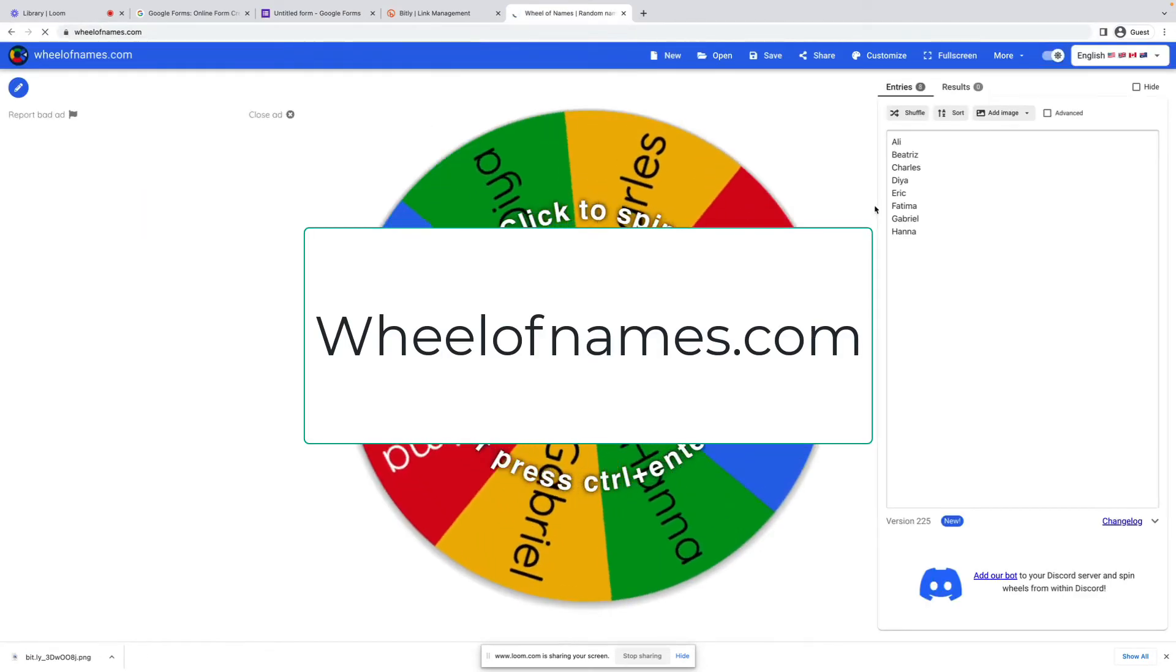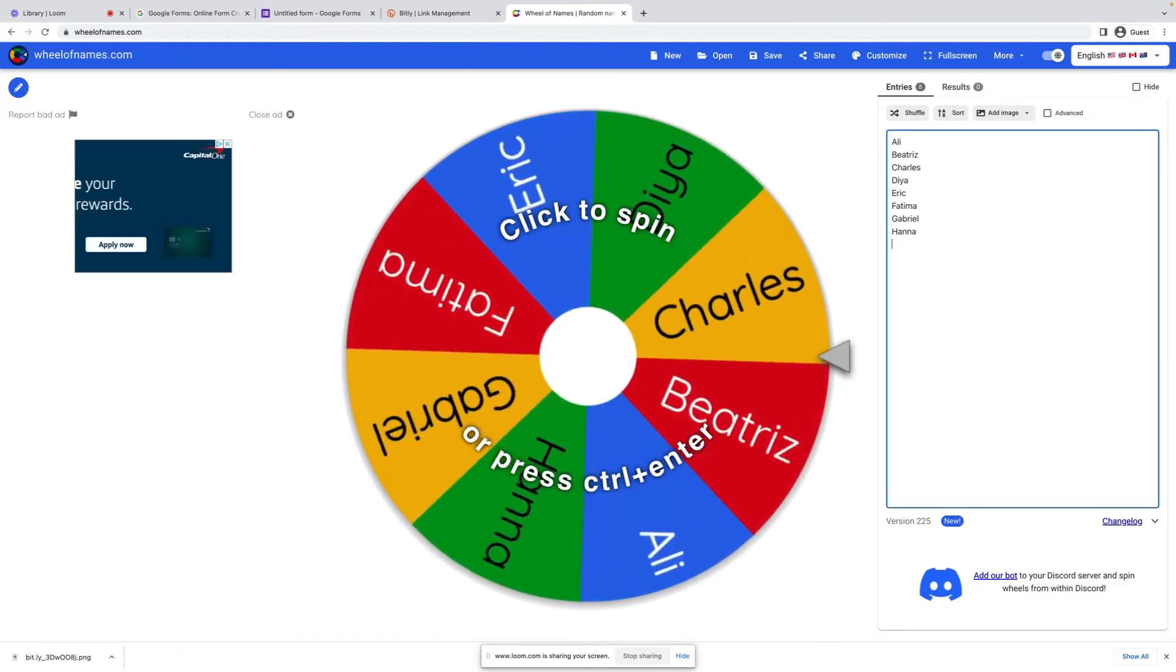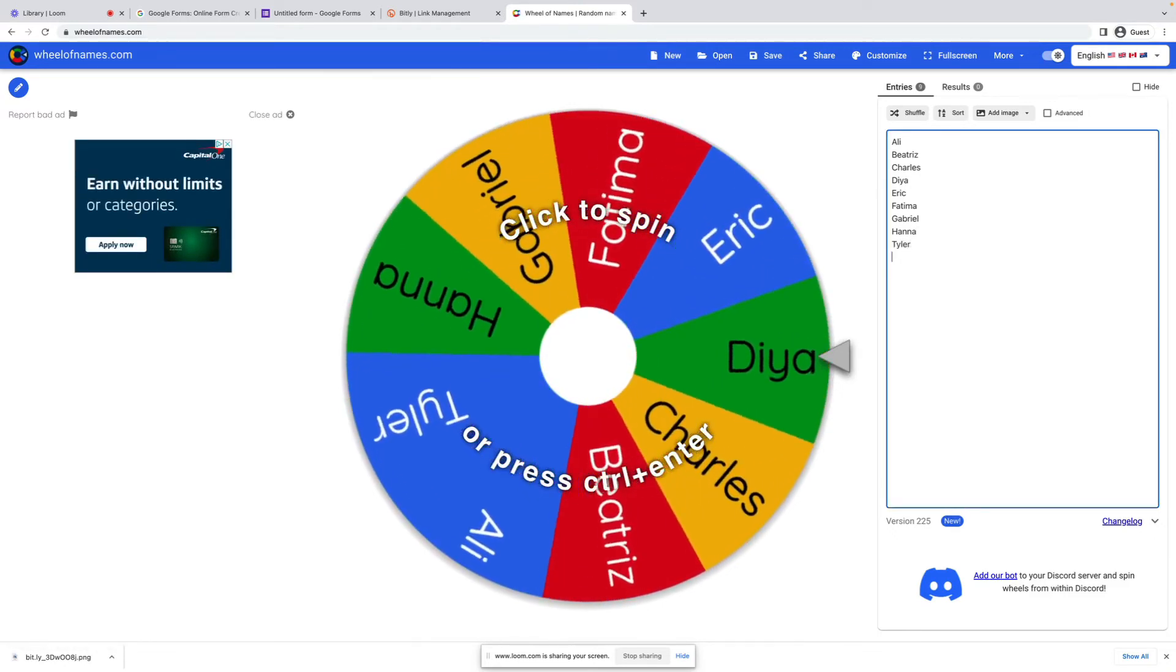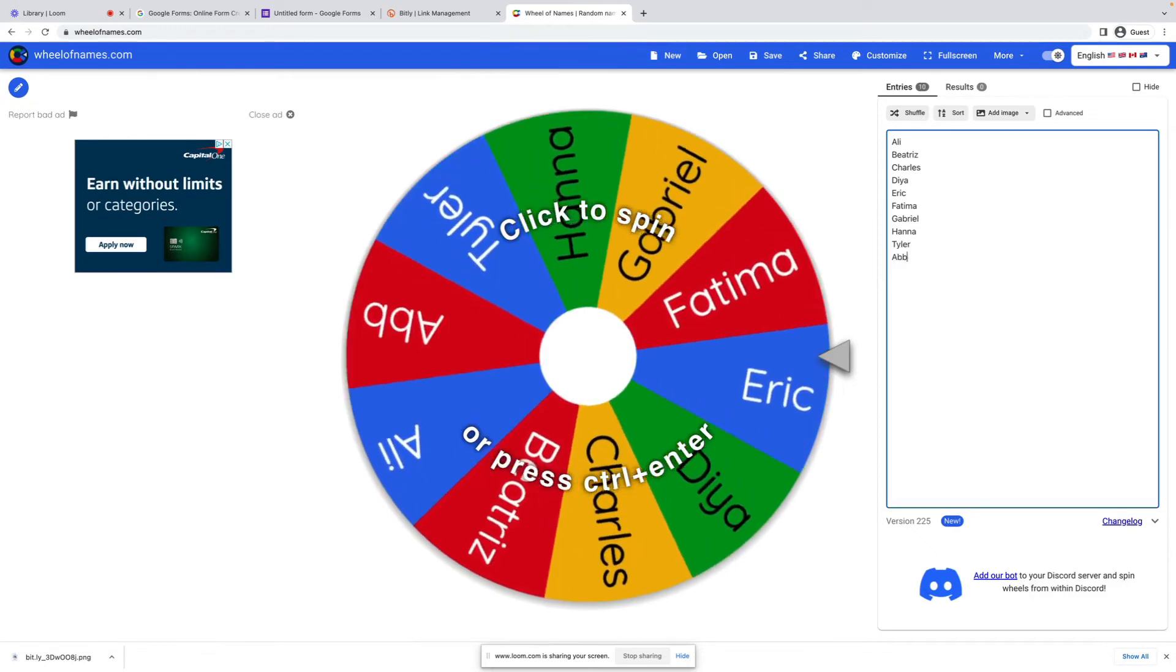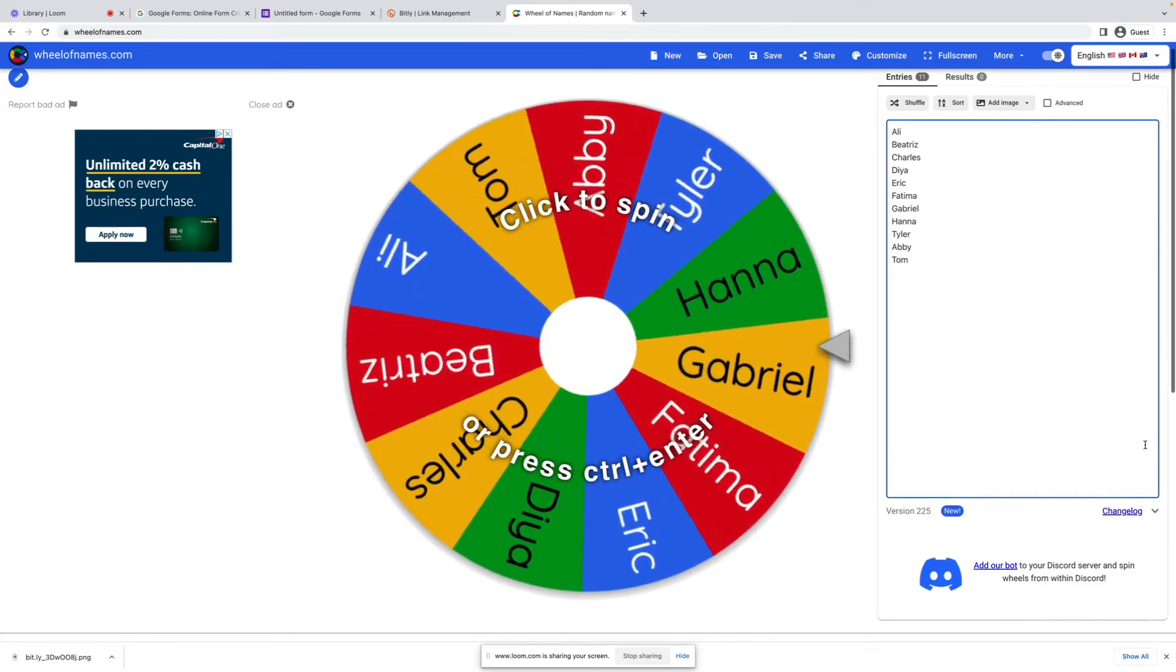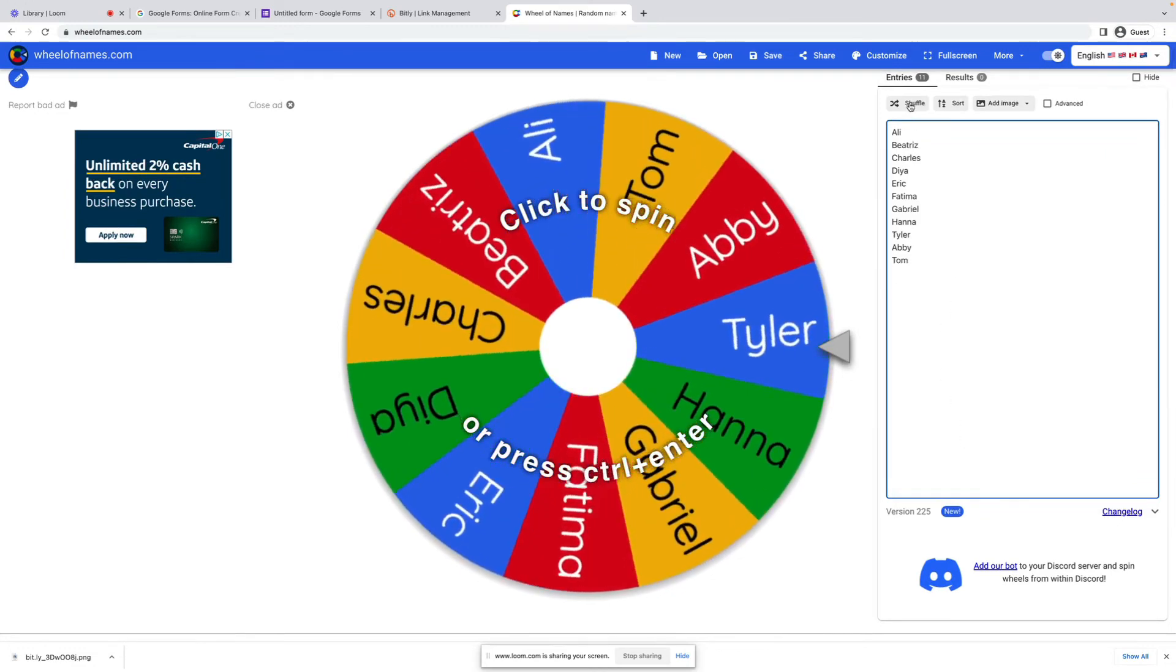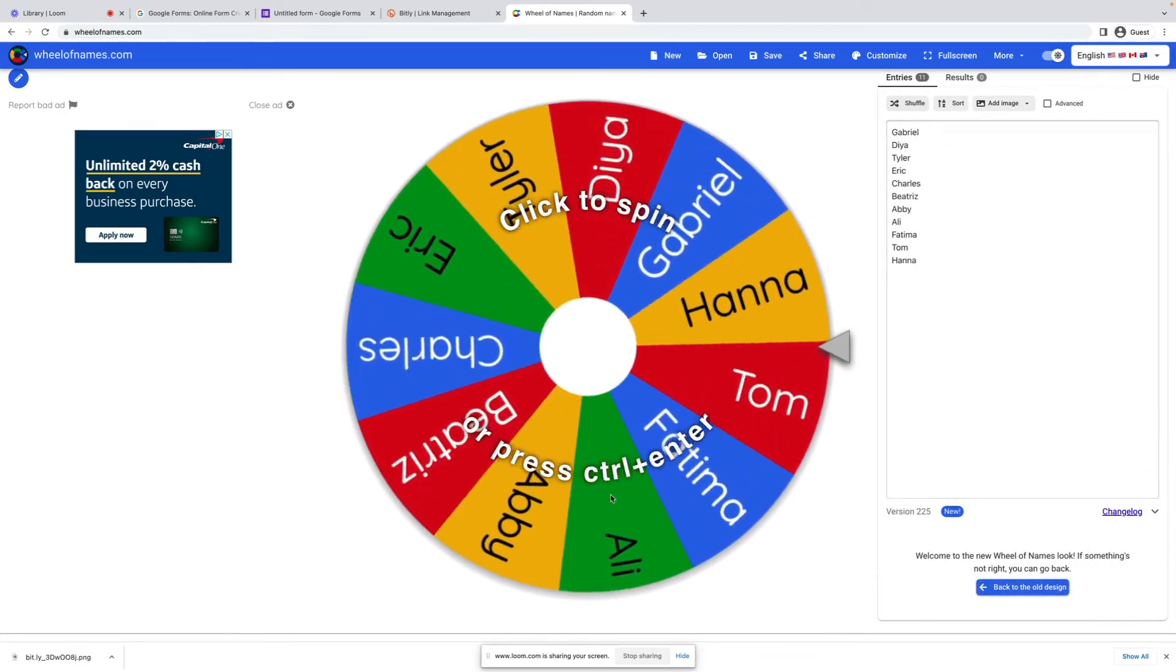And Wheel of Names basically is exactly that. It puts a bunch of names into a wheel that picks, and we're just going to use our names here at the office. And you can copy and paste them. But that's it. So let's go shuffle. And that's it.